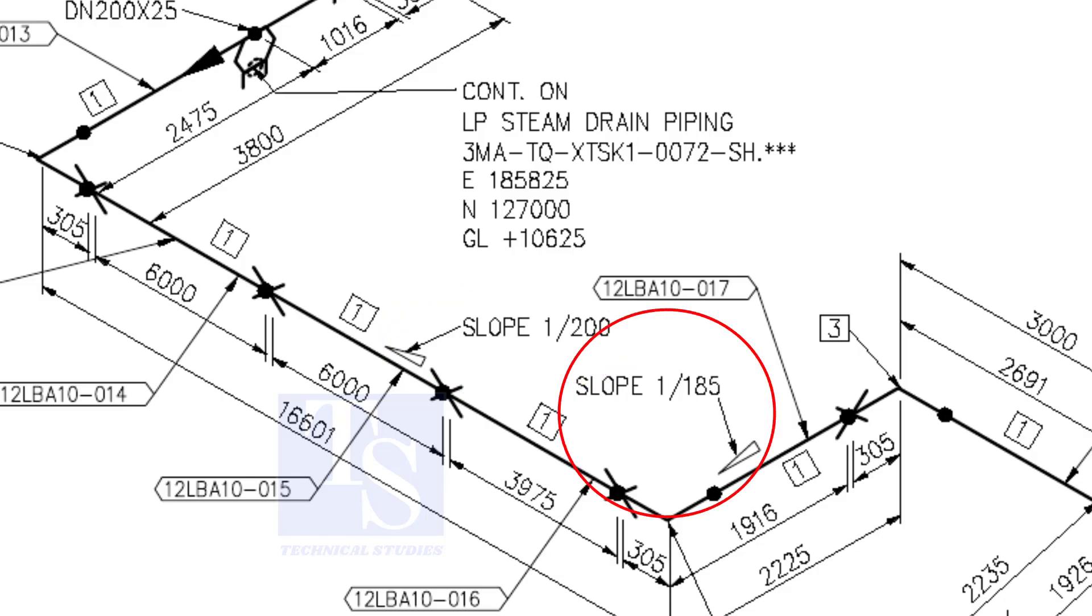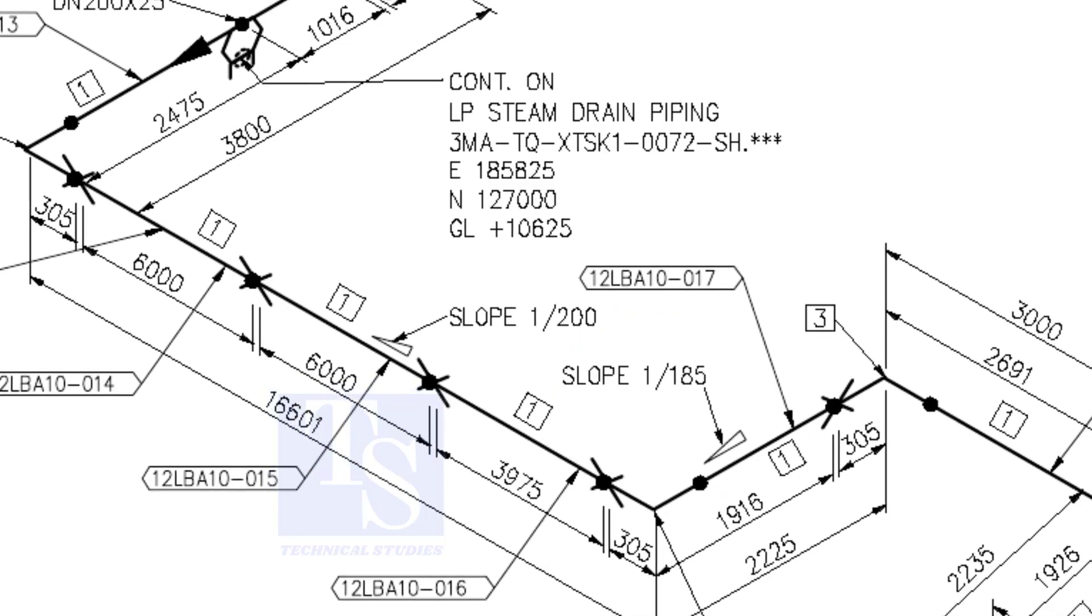When you prepare to fabricate a pipe spool, go through each and every detail before starting the job. Unless, mistakes may happen.